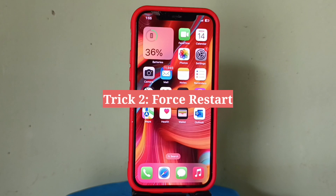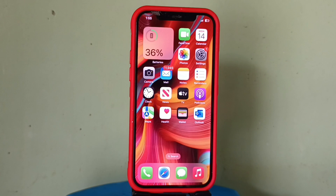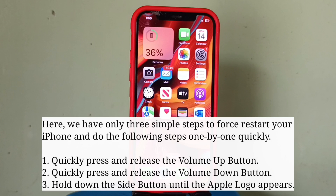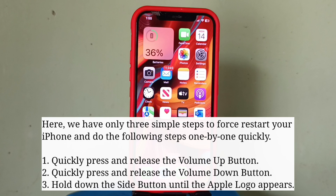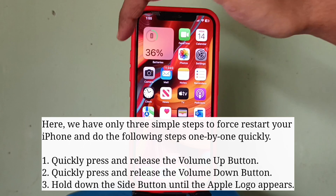Second trick is force restart your iPhone. There are only three simple steps to force restart your iPhone — do the following steps one by one quickly.